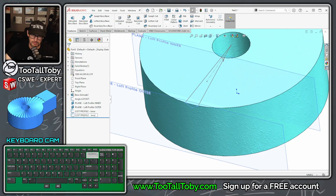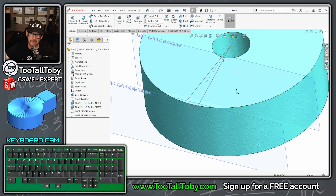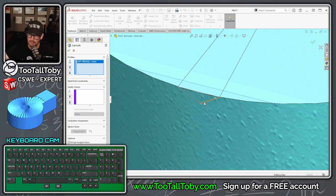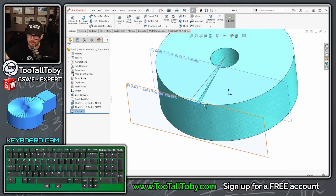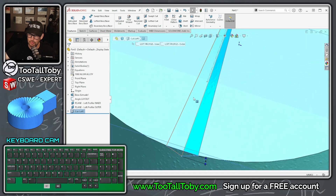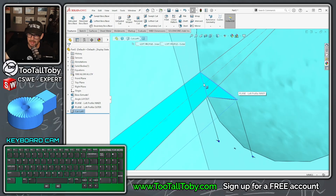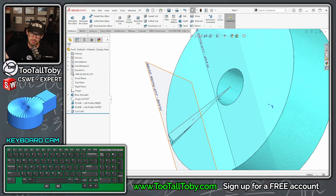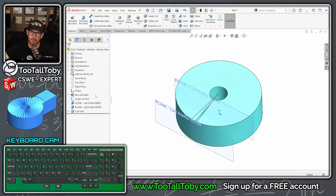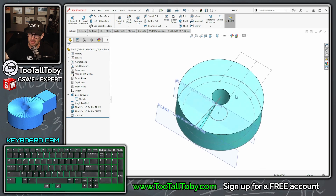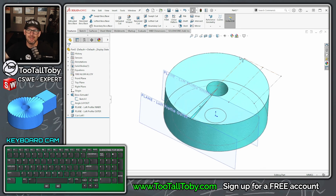Now take those two loft profiles and use the Lofted Cut command to connect them. Go from the inner profile out to the outer profile and hit the green check mark. You can see that cuts the groove — it cuts the inner wall just fine, but it doesn't cut the outer wall because of that extra bit of shape we planned. That's okay and will actually help us in just a minute.